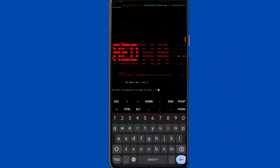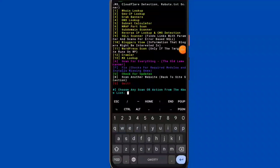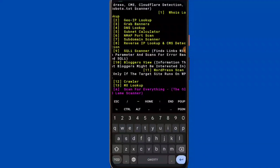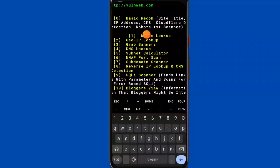Scanning your website. Enter 1 for HTTP and 2 for HTTPS. This is an information gathering method — it will perform a basic recon scan.